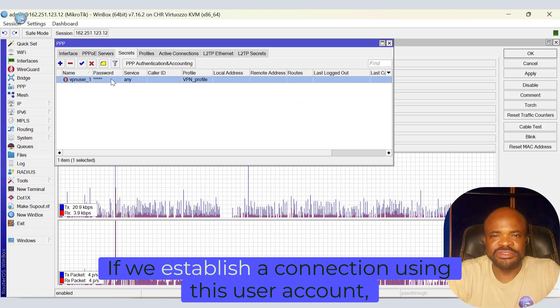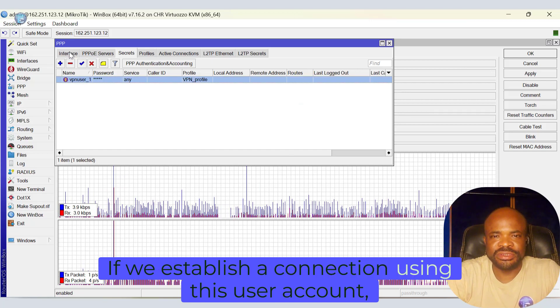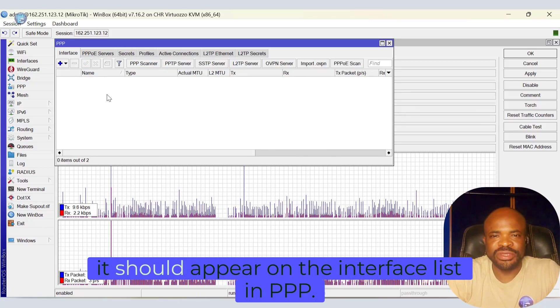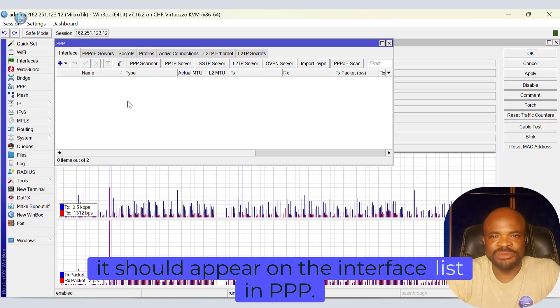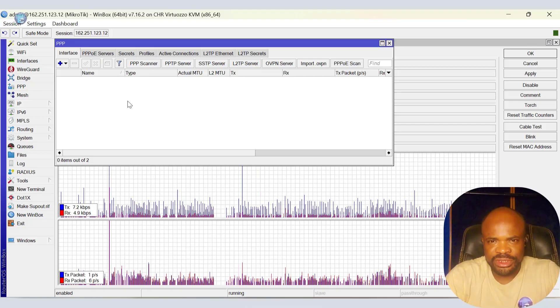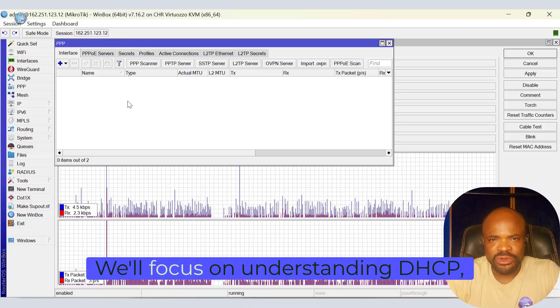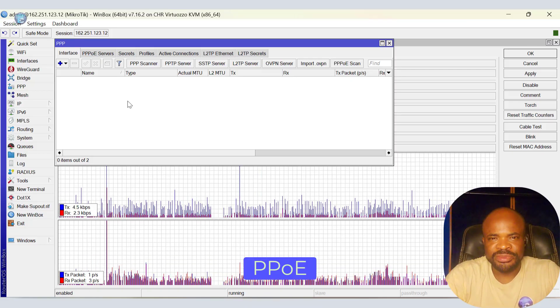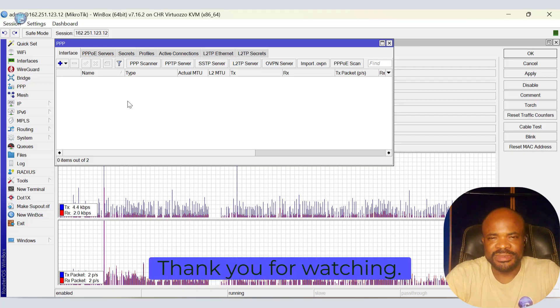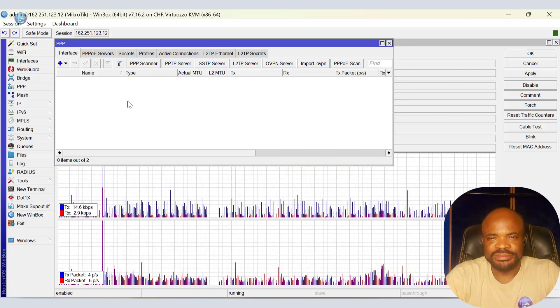In the next video, we'll focus on understanding DHCP, PPPoE, and VPN. Thank you for watching.